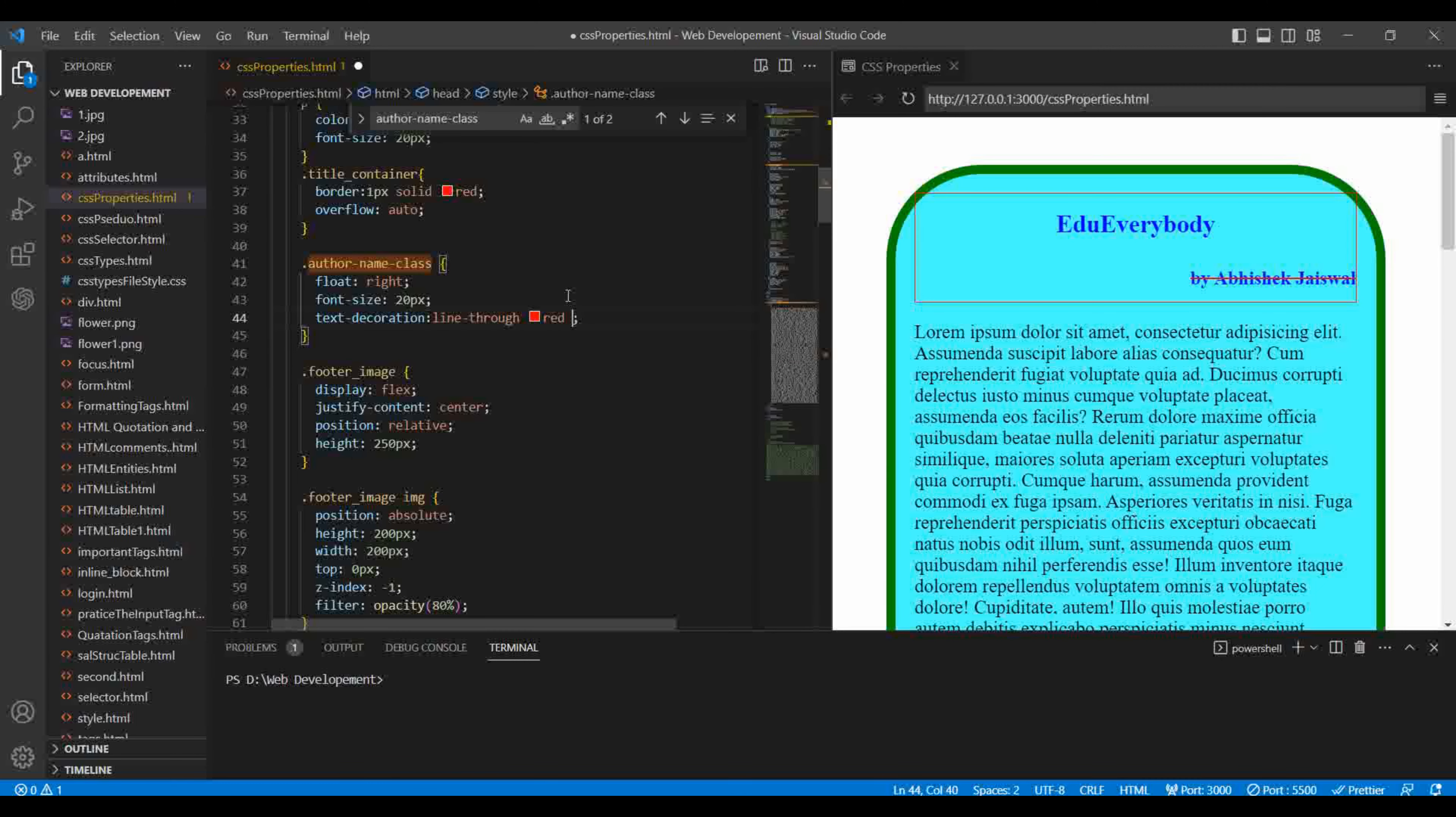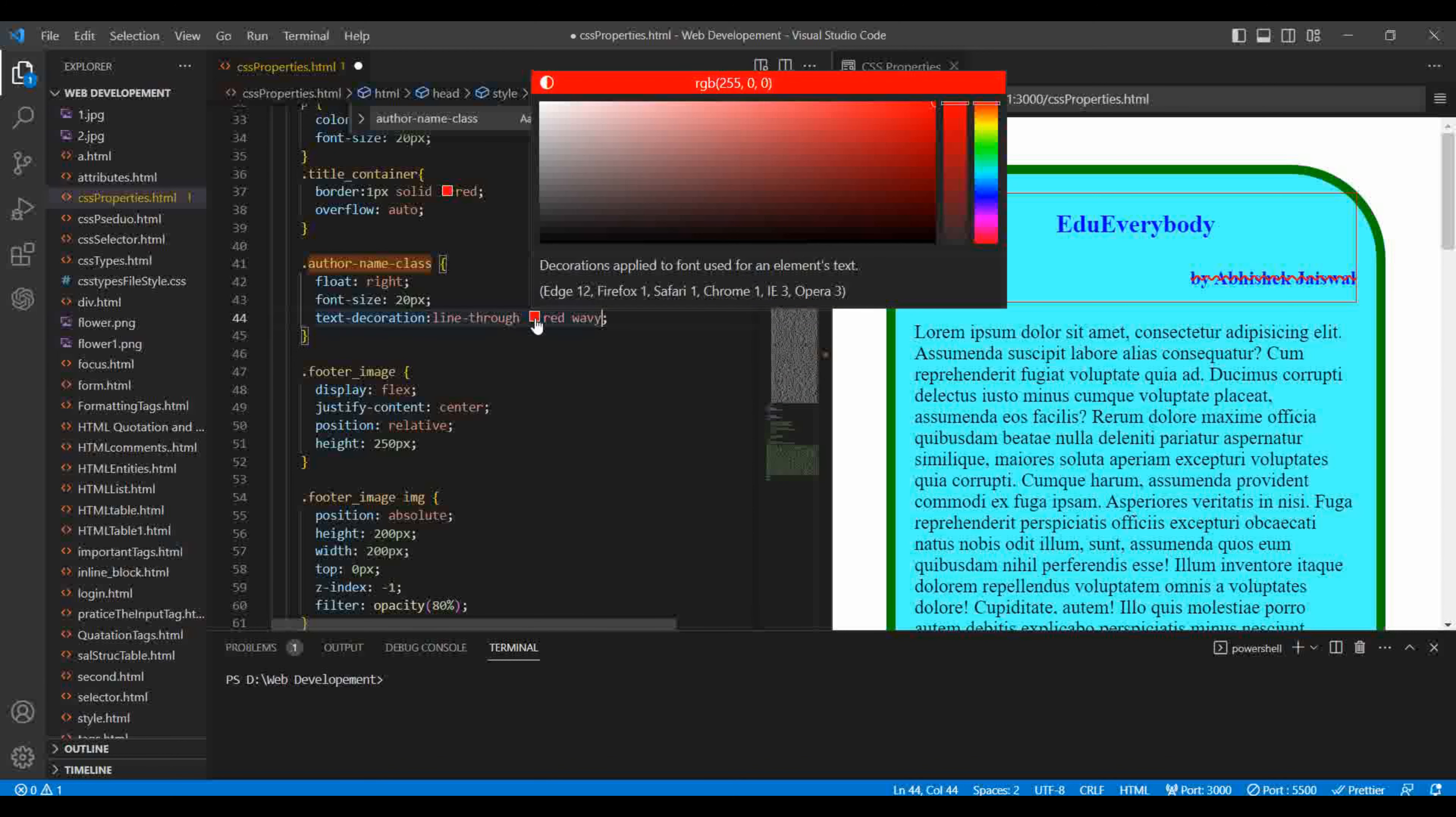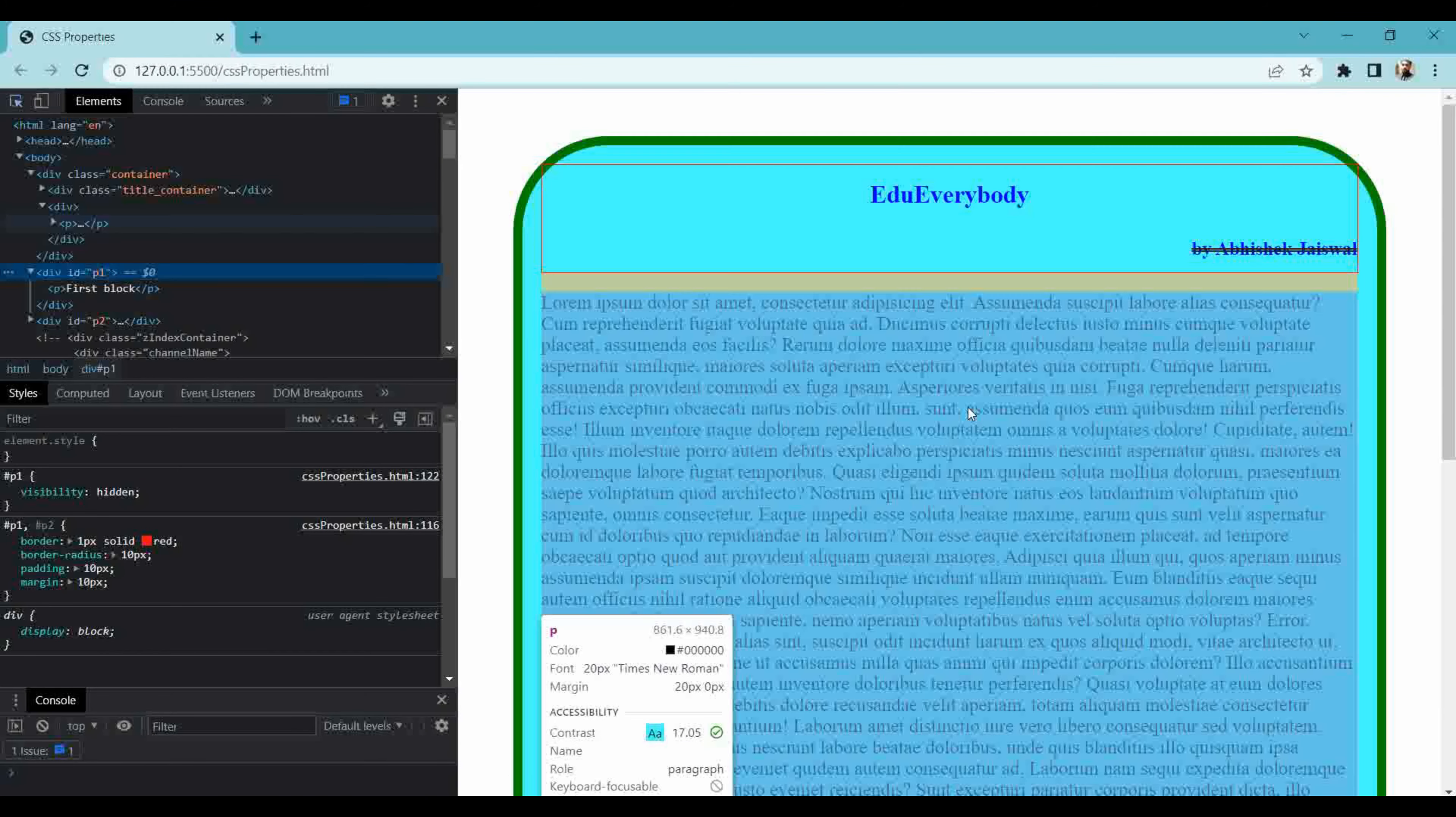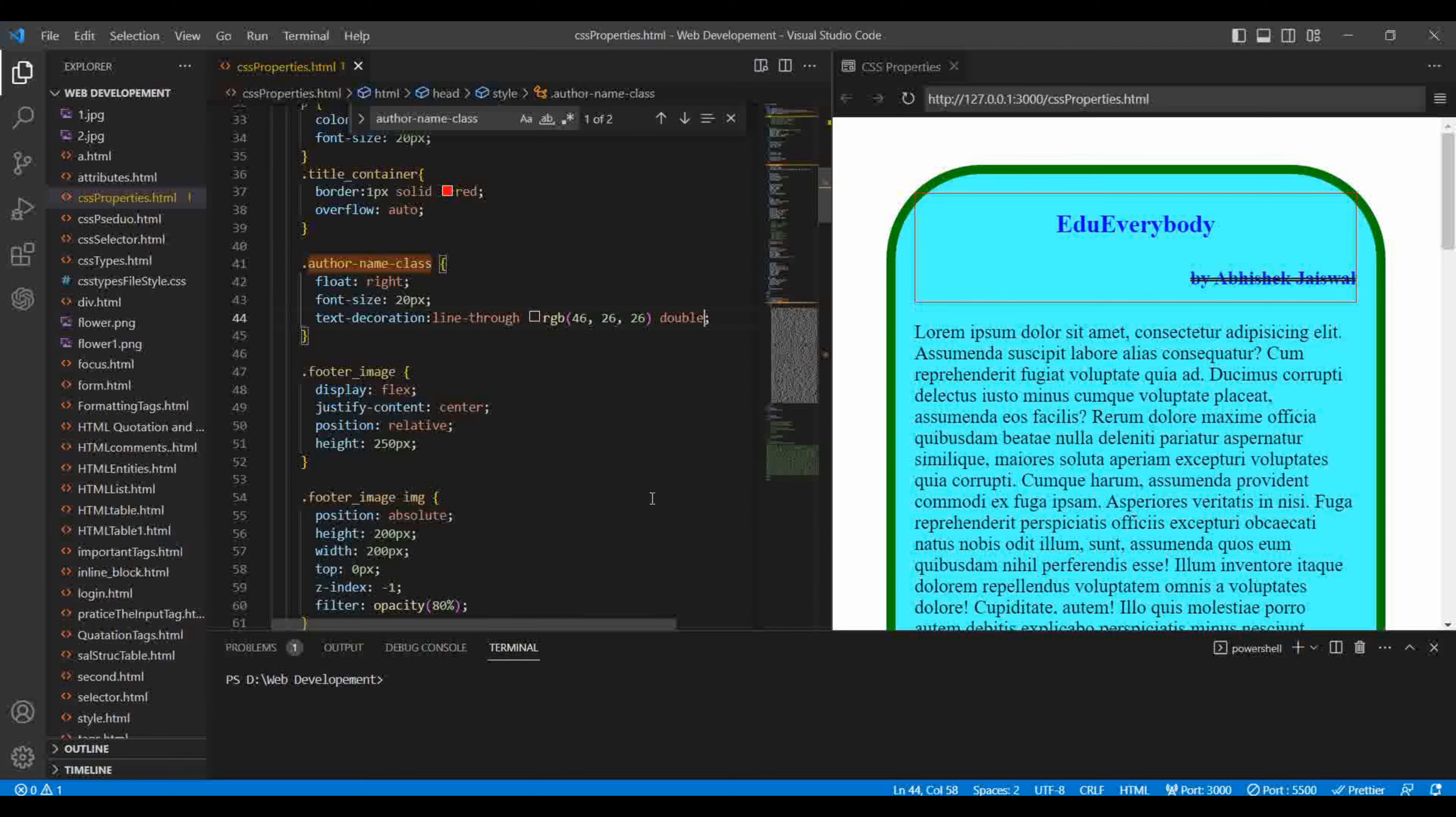So you can write here dotted, dashed, double, and I think one more is there, that is wavy. As you can see this is in wavy style. If I write here dotted, then dashed, then double, the line has been doubled. As you can see the line has been doubled here. I hope you are clear with this one as well.